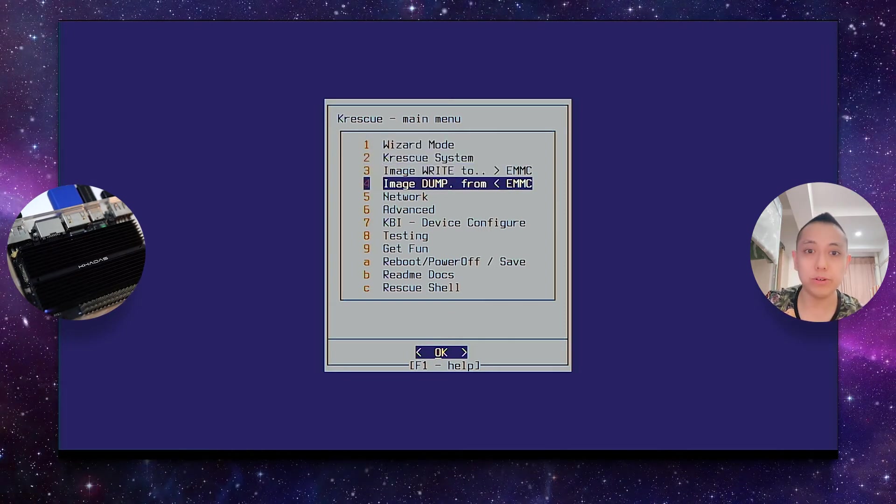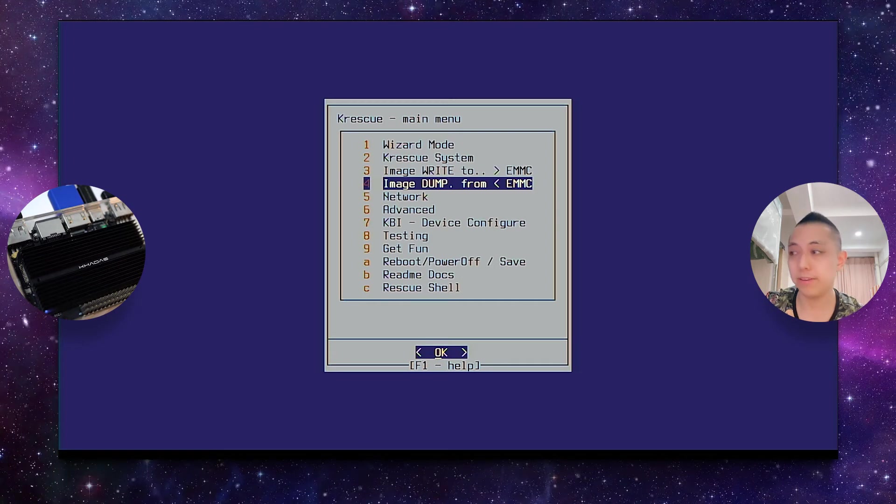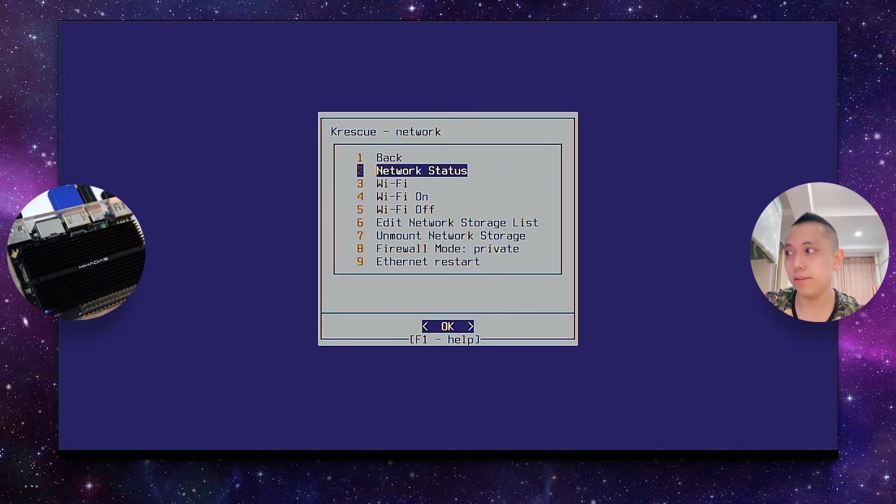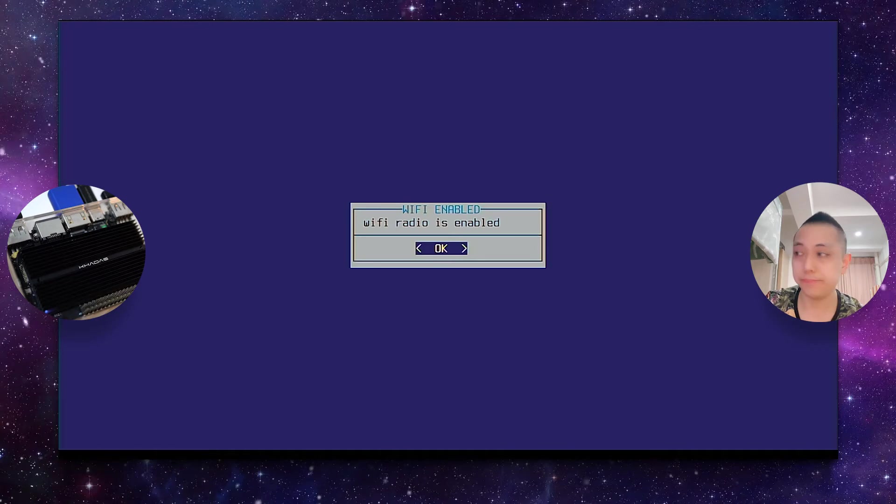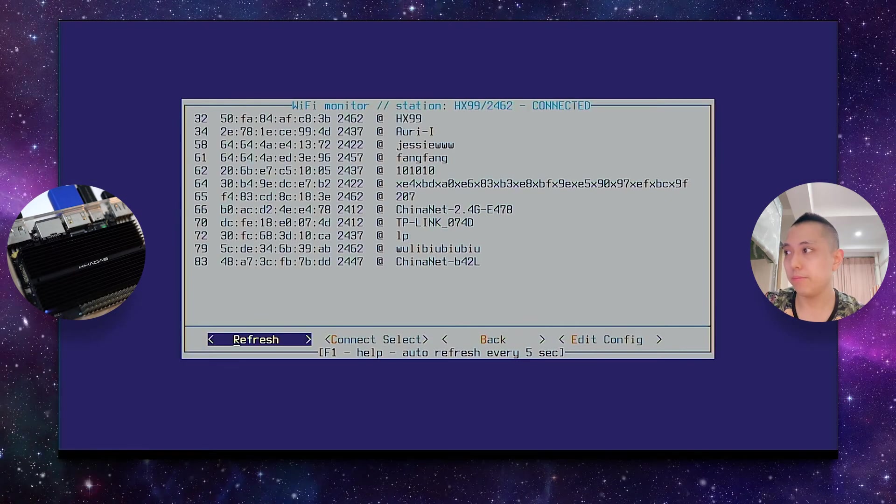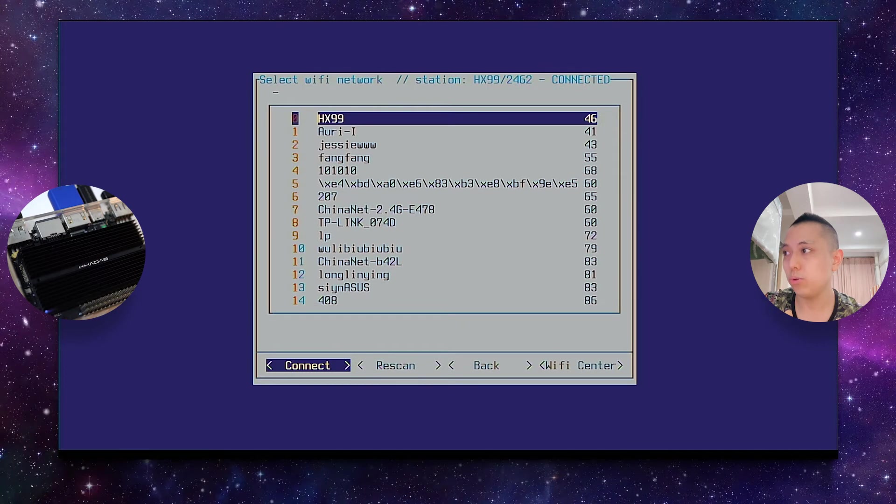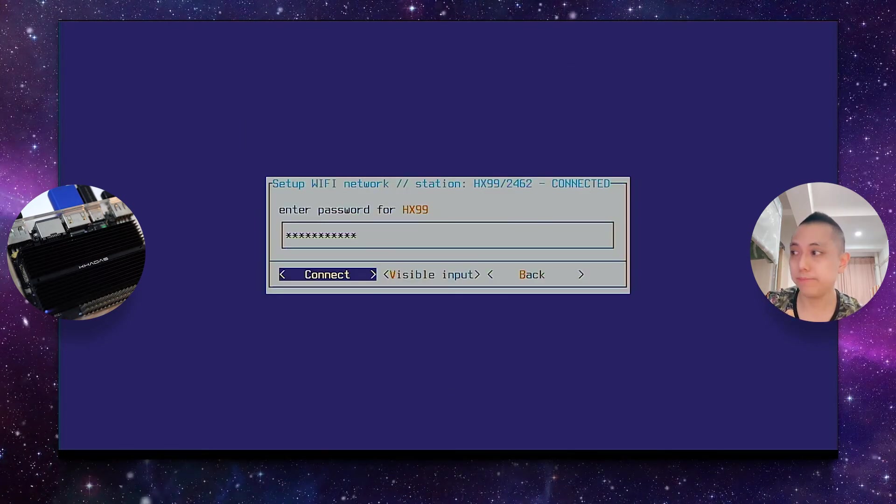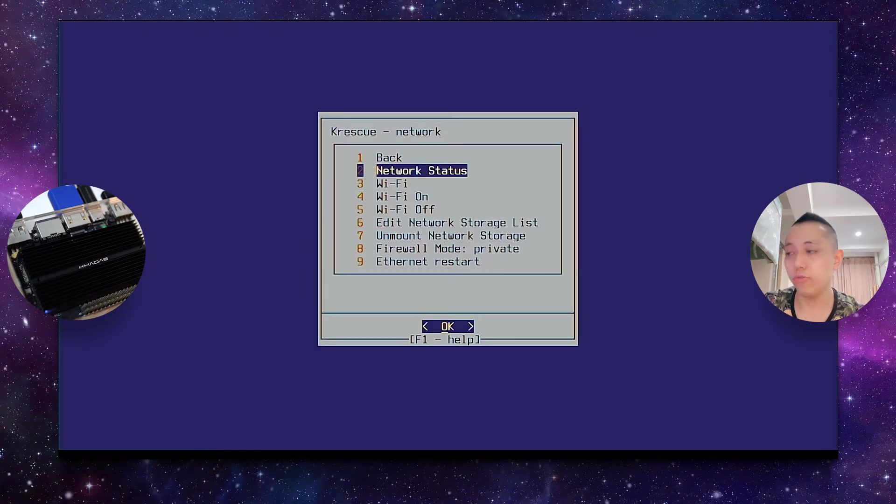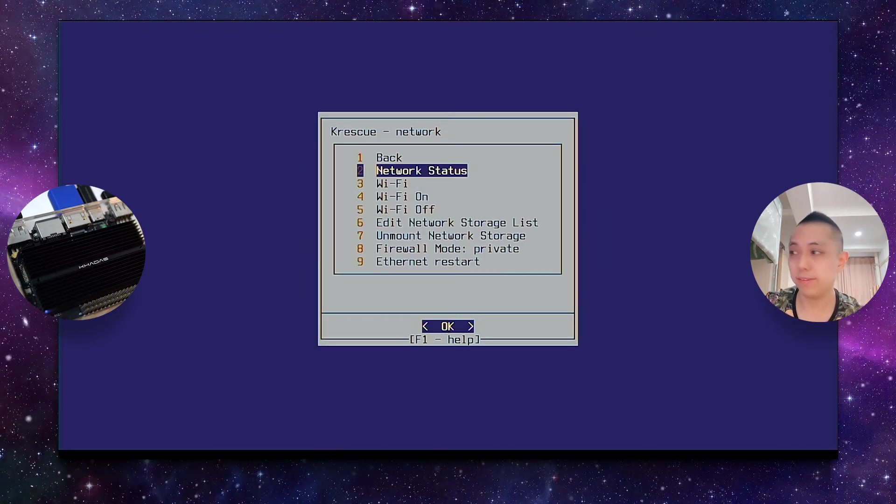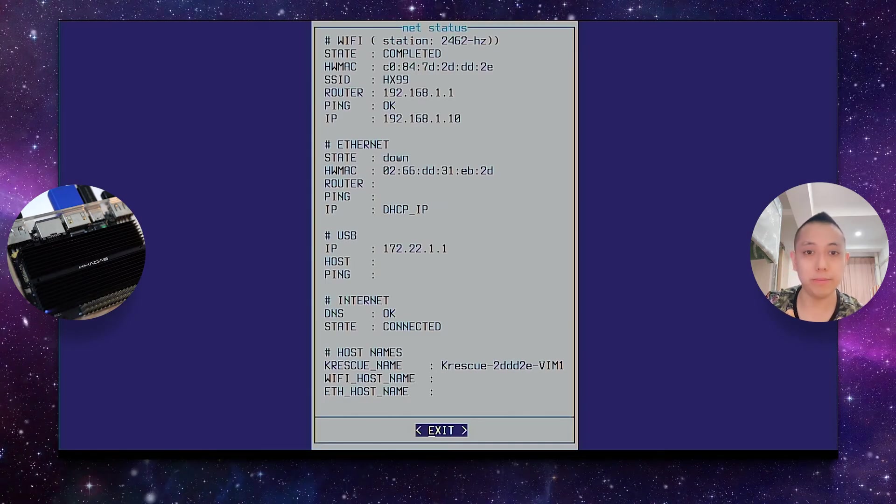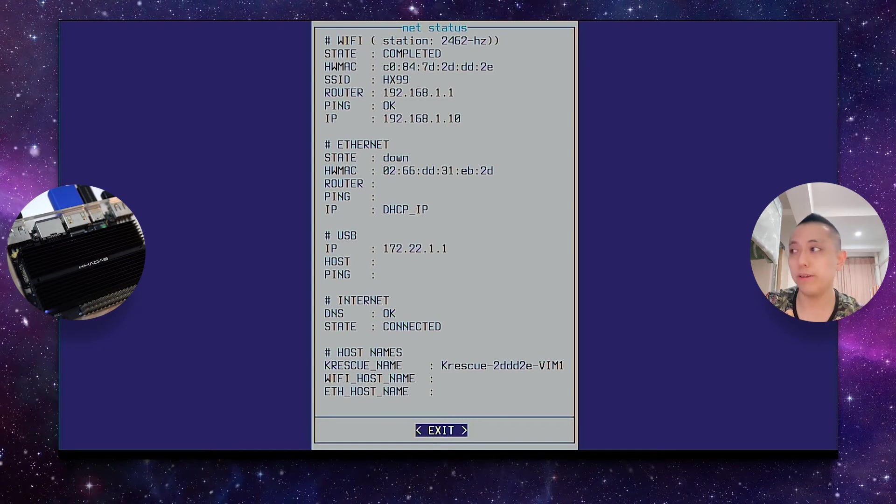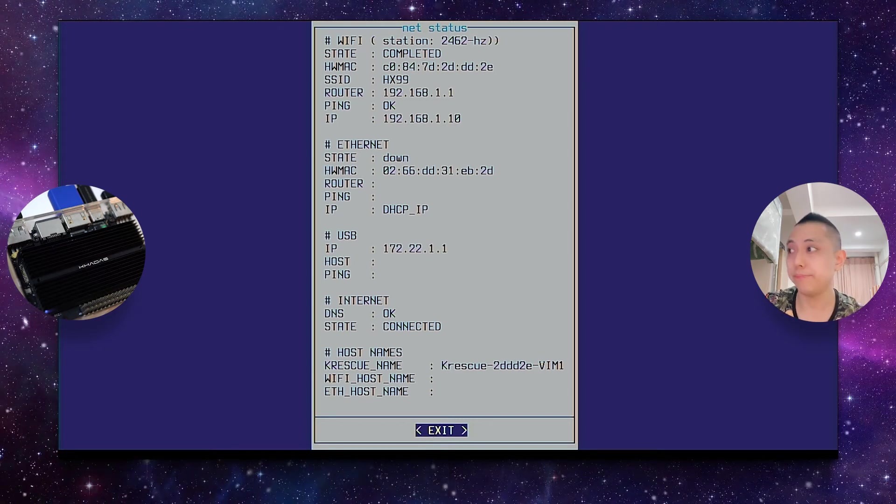And the first place you want to go if you do not have an Ethernet cable is to the Network tab. And make sure that your Wi-Fi is on. Press Wi-Fi and, you know, connect to available network, for example, your home network. And to check the connection status, you just press on Network Status. And you can see here that my Vim1 has properly associated with my home Wi-Fi network on KRescue.